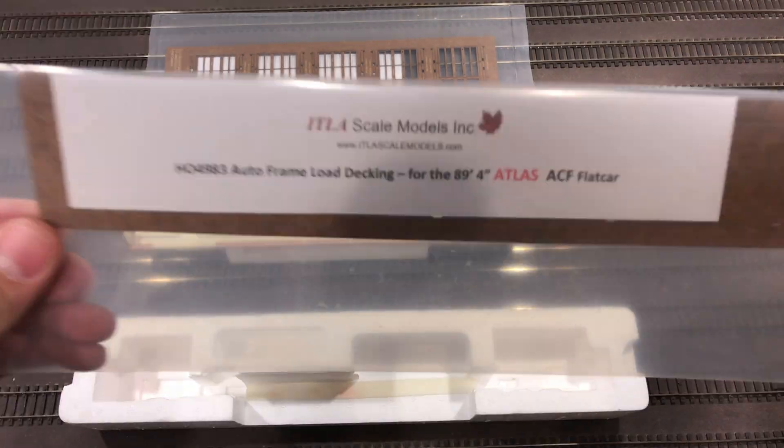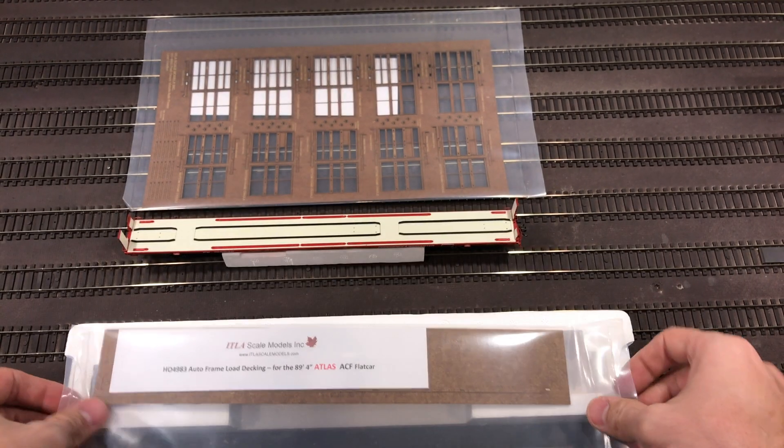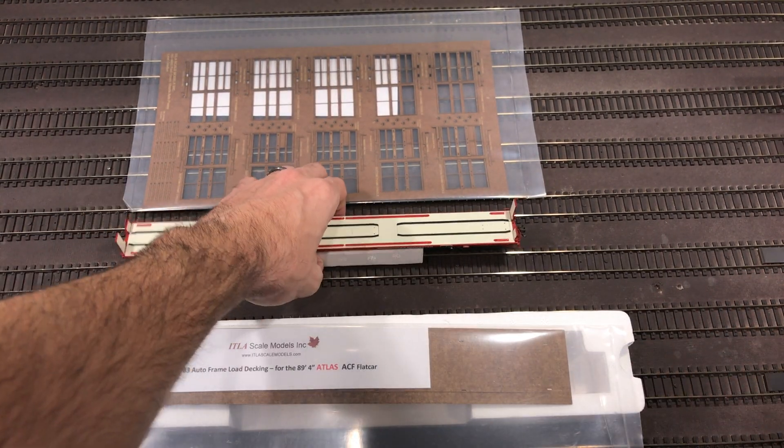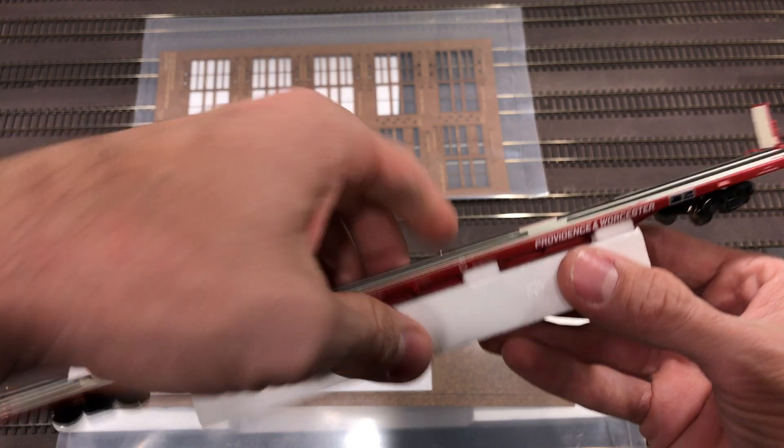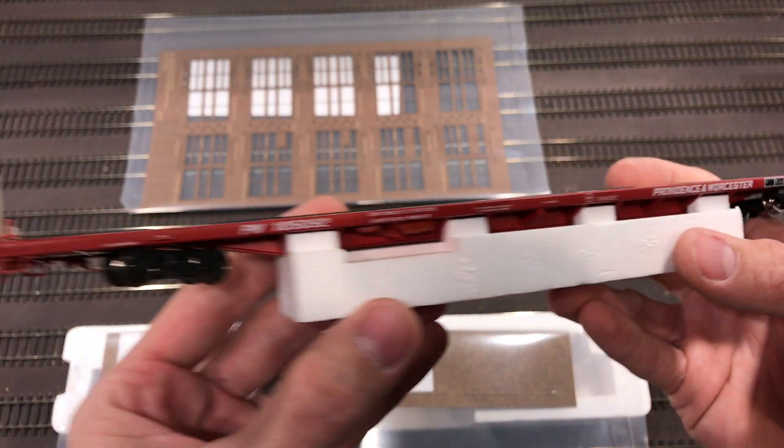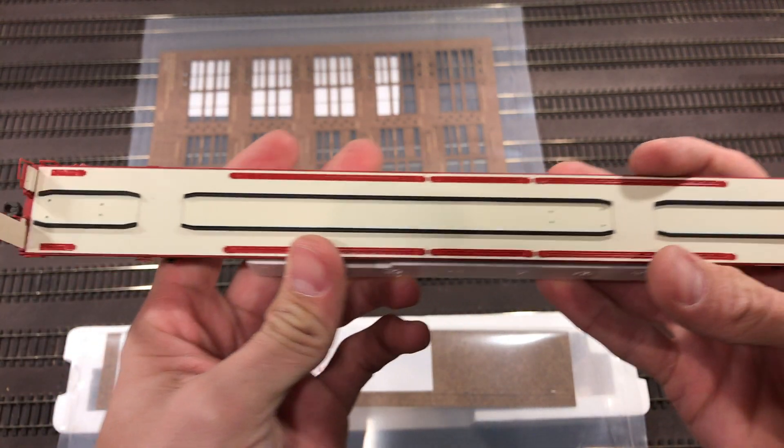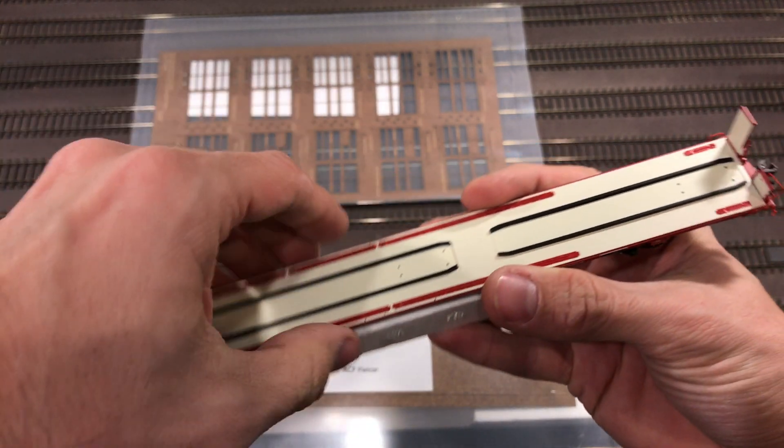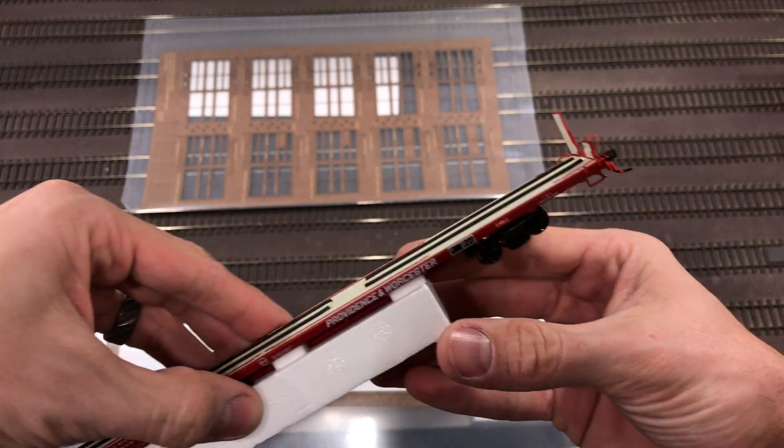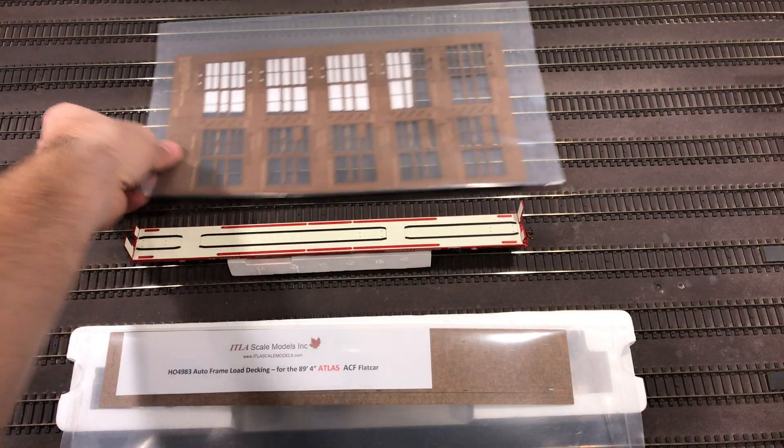We're going to take a look at this ITLA scale model. This is actually a cradle load. It's going to go on to an Atlas flat car. This is an 89-foot Atlas flat car. I picked it up on a sale that Atlas had. It just didn't have hitches and a few other detailed parts, but it's going to work for this particular process.